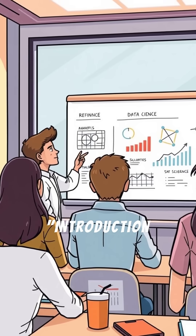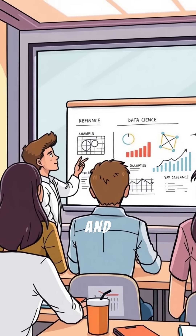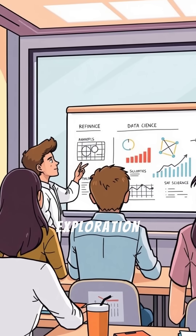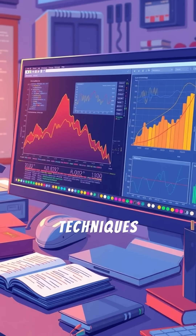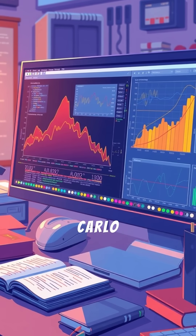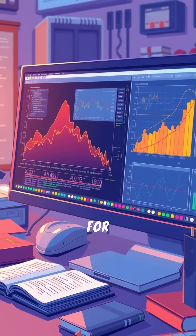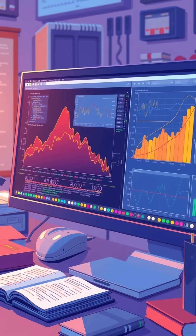Introduction to Computational Thinking and Data Science takes data exploration further with techniques like Monte Carlo simulations, PyLab for visualization, and statistical analysis.